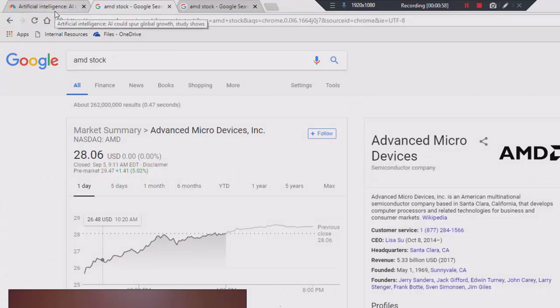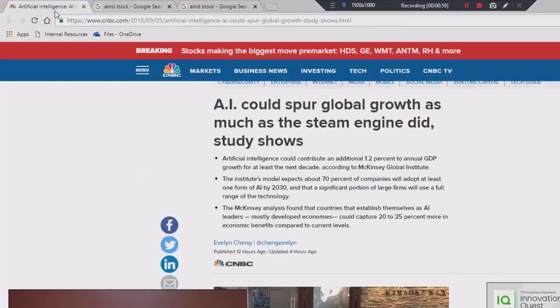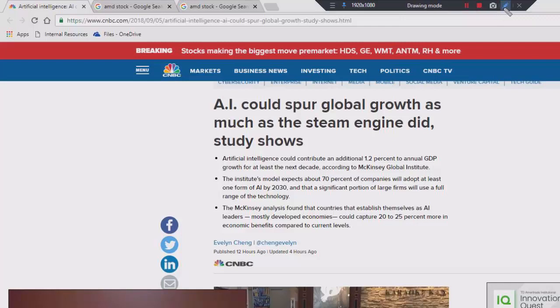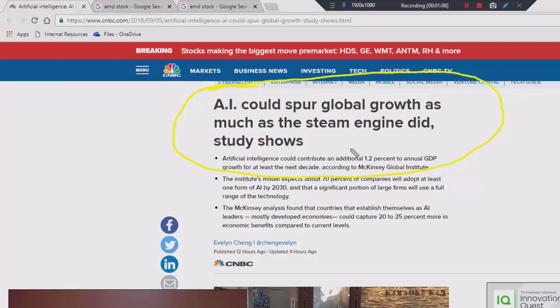Before I do that, though, I have to just highlight this article that I found on CNBC this morning. It's talking about artificial intelligence. It says artificial intelligence could spur global growth as much as the steam engine did. Well, guess what? We've been using artificial intelligence and perfecting the AI applied to the forecasting of financial markets since 1980s, okay? So that's a long time ago. We were the first company to introduce artificial intelligence forecasting for the individual trader and investor, something we're very, very proud of.